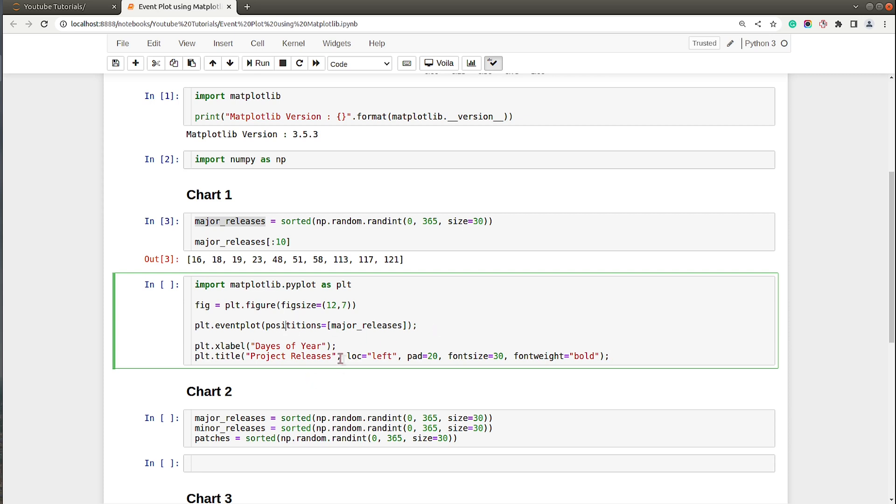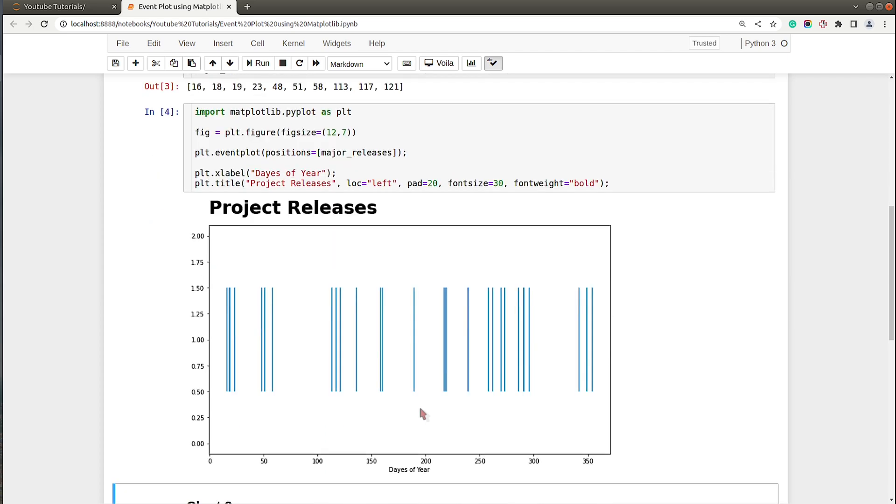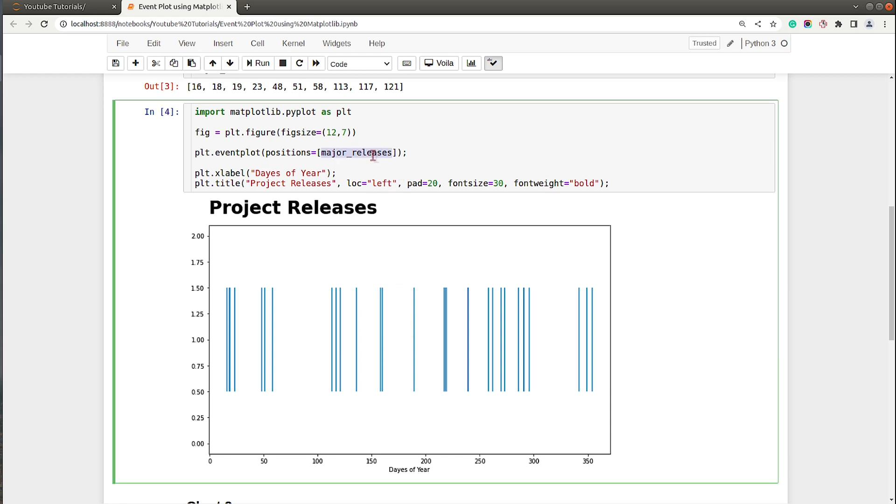Let me execute this cell. As you can see, we have our event plot ready. Here we are representing only a single event which is major releases, but as I said at the beginning, we can represent more than one event.